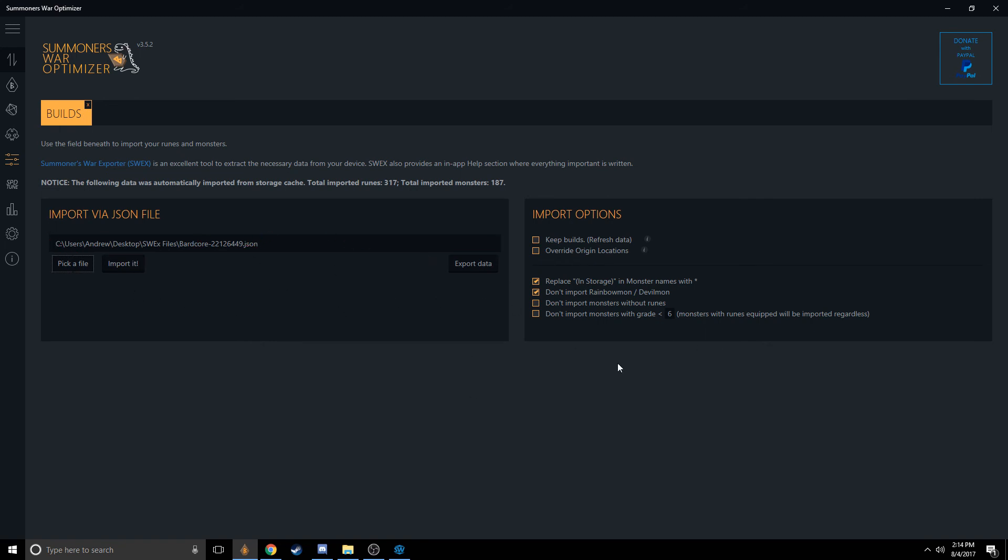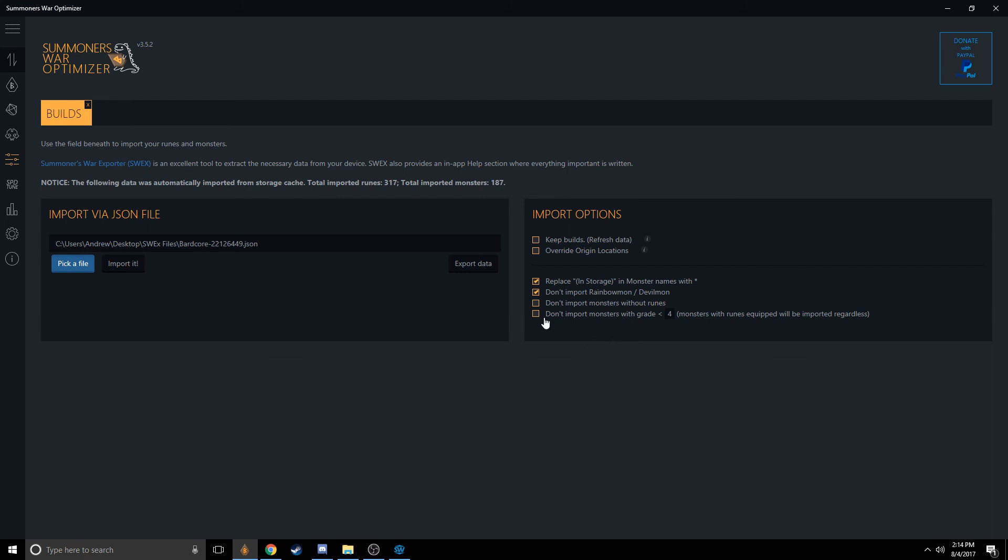I'm going to suggest a few options that are pretty easy to choose. By default, replace In Storage with Star and Don't Import Rainbow and Devilmon is selected. If you have a bunch of three stars you don't want to import because they're three-star food, you can choose this option and maybe change it to four. If you only want to import four, five, and six stars, you could use Don't Import Monsters Without Runes.